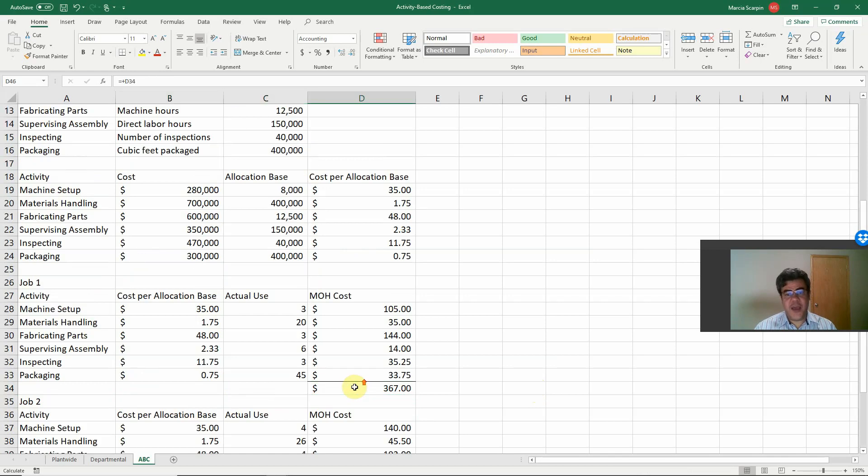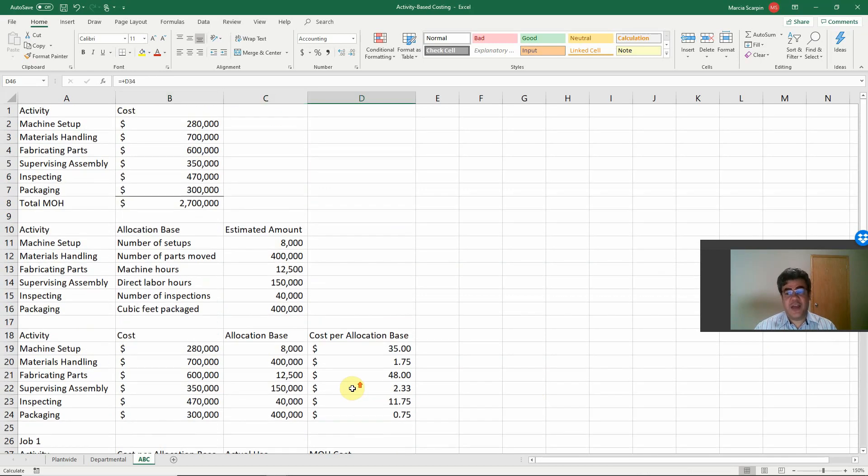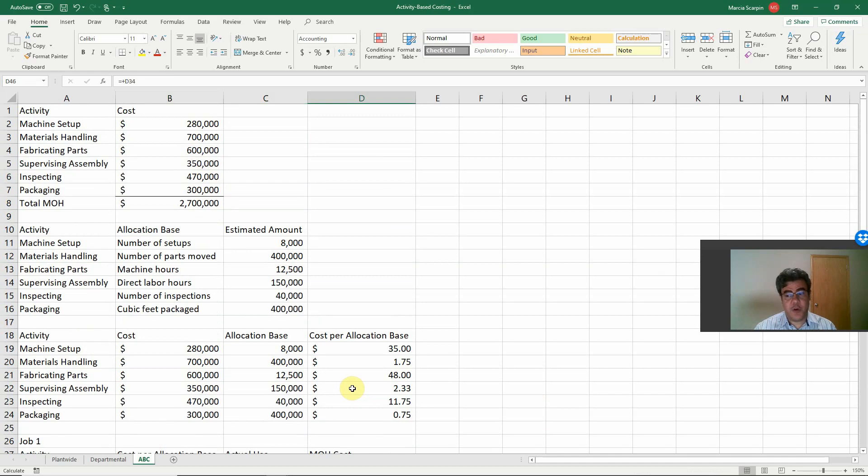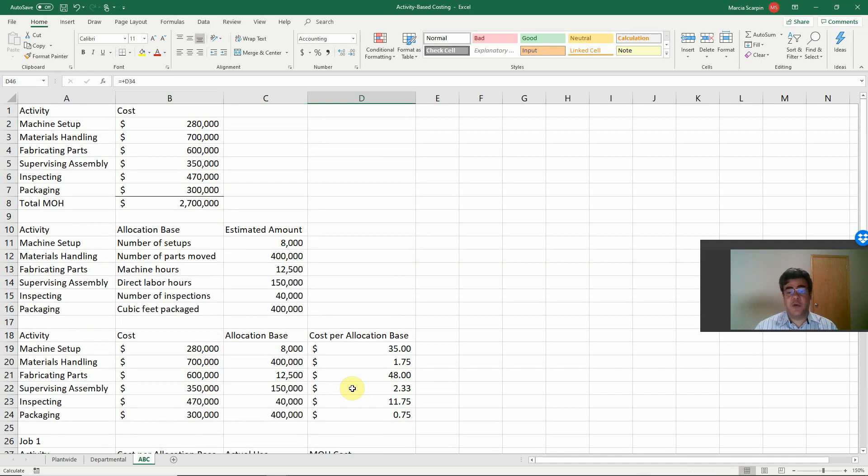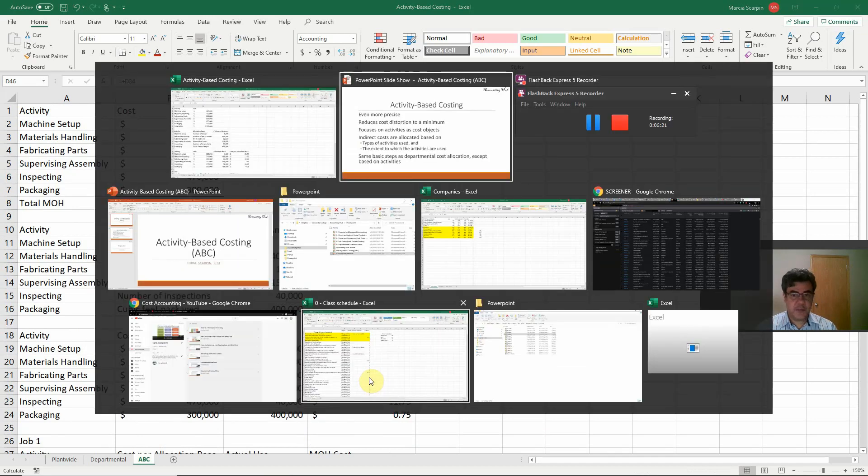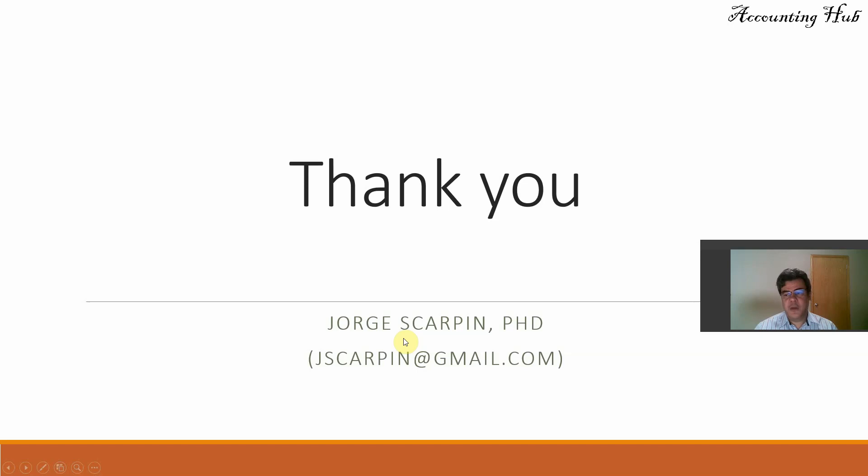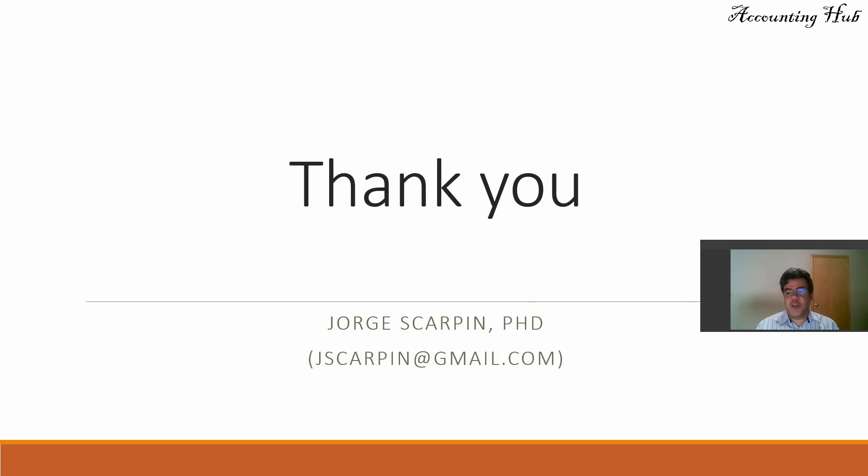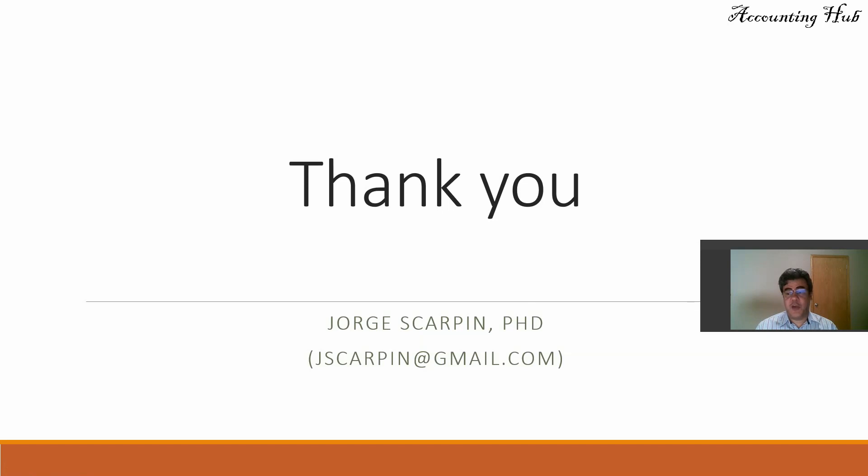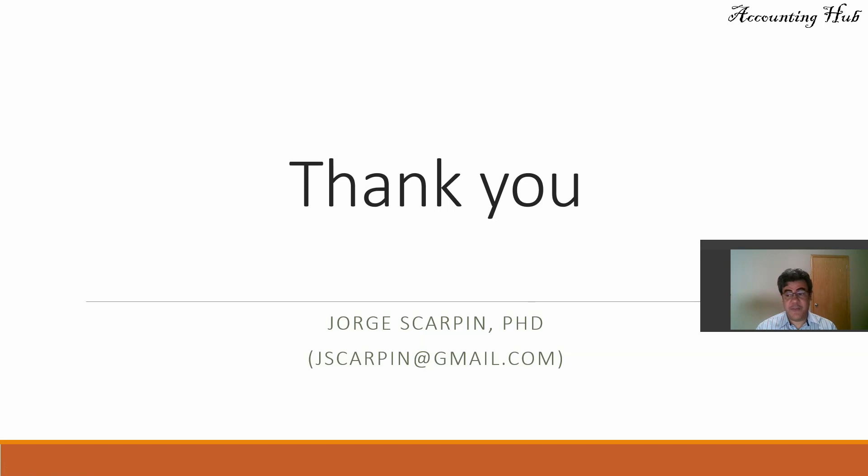So, guys, this is the method. A little bit longer, so more expensive for real-life companies. That's why a lot of companies prefer departmental instead of activity-based costing, but it is the most precise, the most precise one. So, thank you so much. If you have questions or comments, leave it in our video, or email me at jscarpy at gmail.com. Subscribe to our channel, like our video, and have a very nice day.